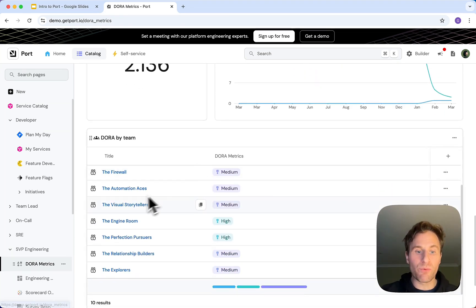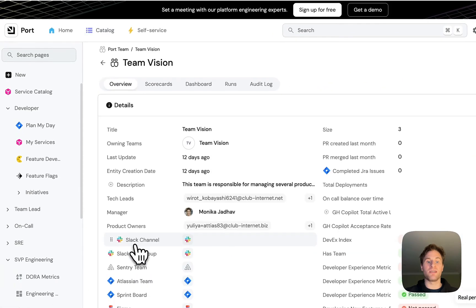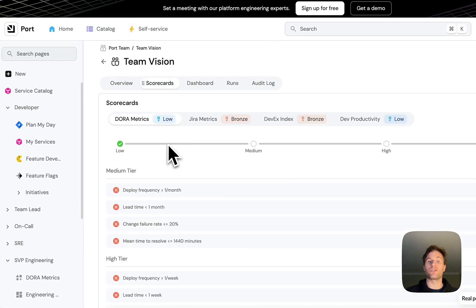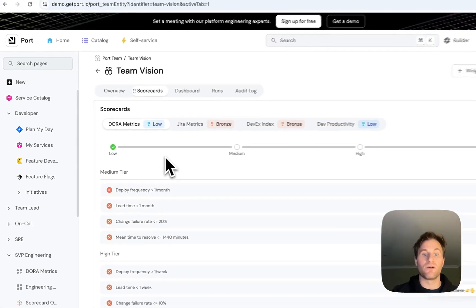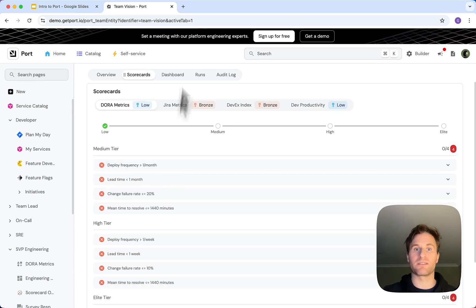Managers know what's happening in one place as well. You can break it down by team and see how team Vision, for example, is doing. We can create scorecards to see how productive they are and what we can help remove bottlenecks.